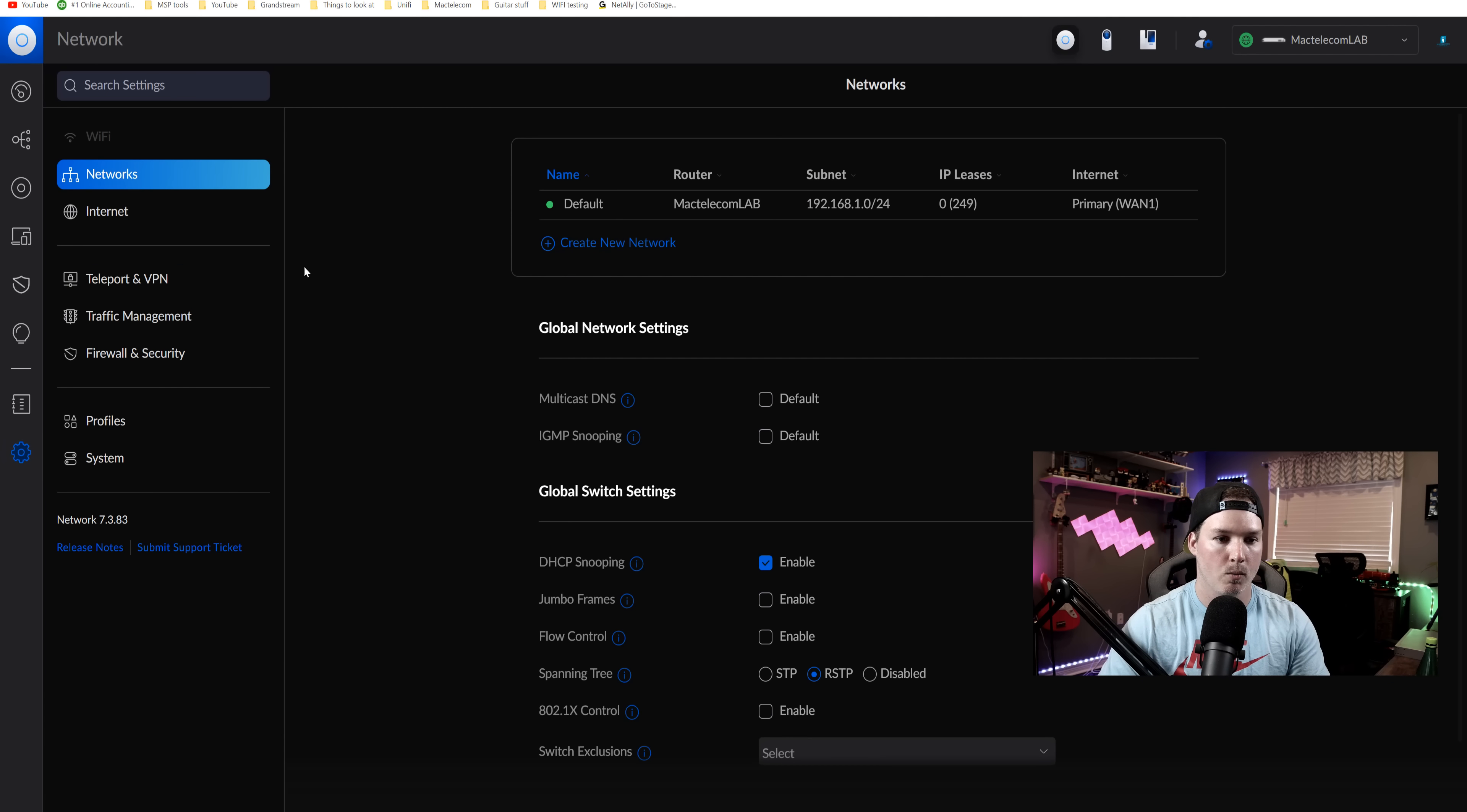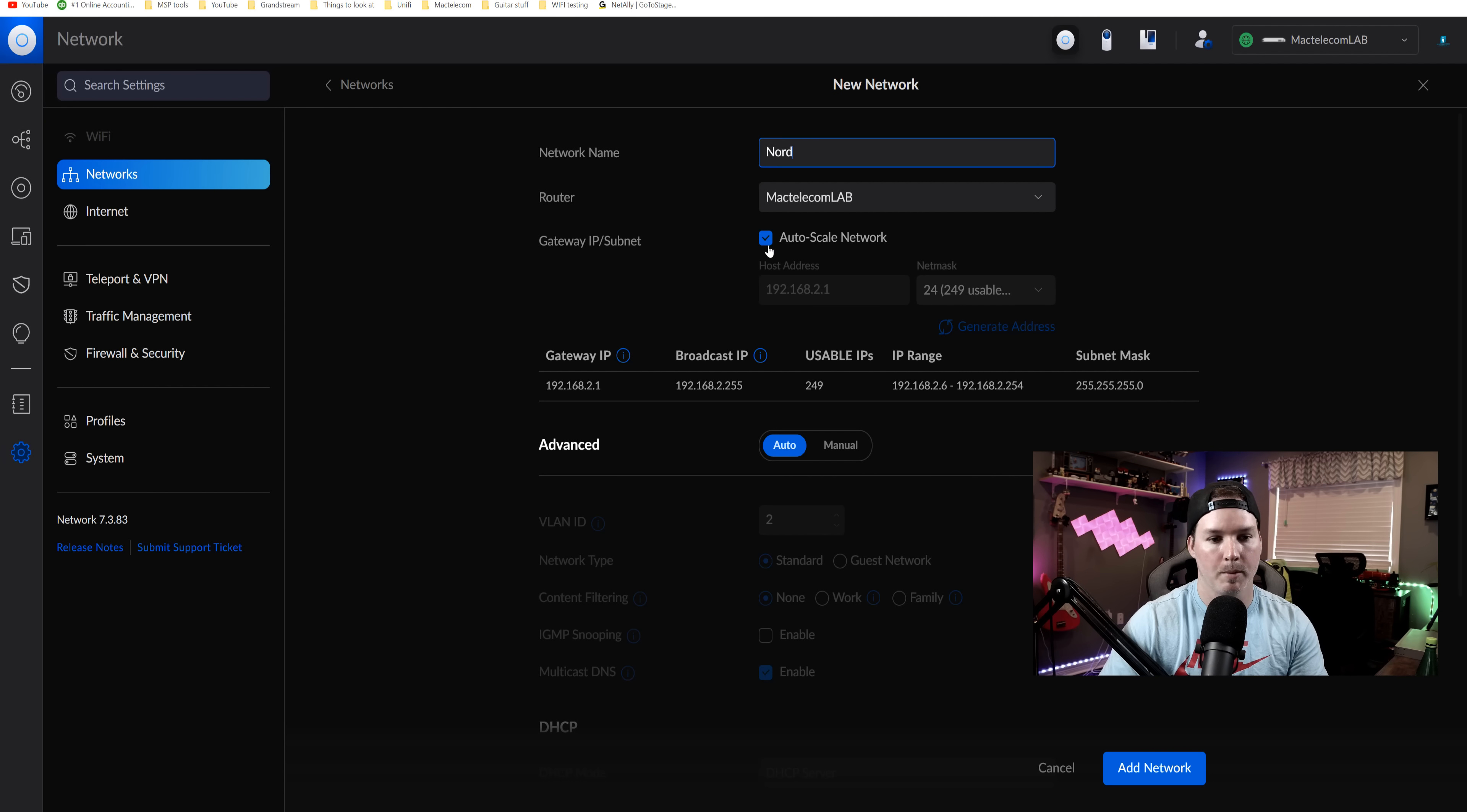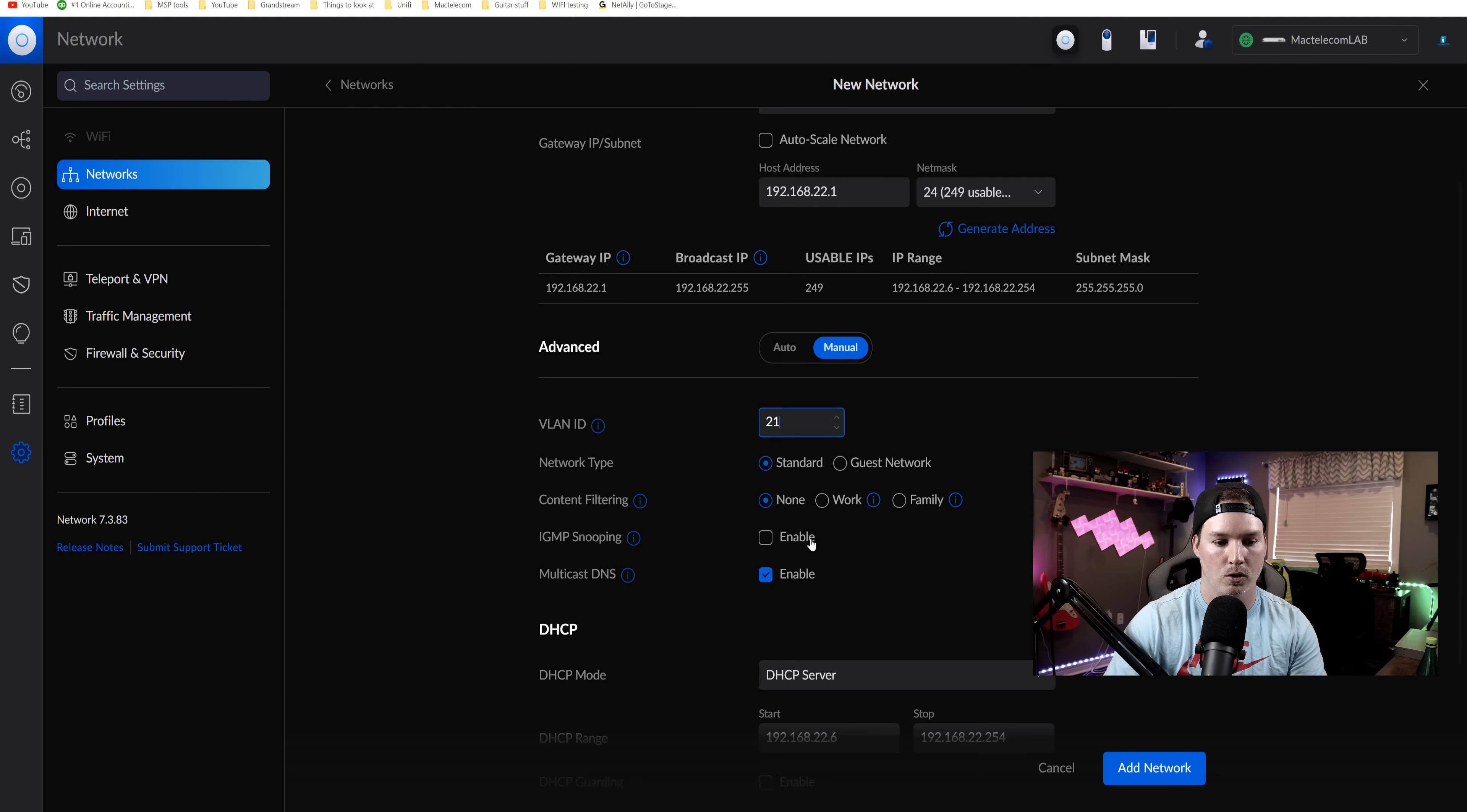So I'm going to go up to networks. I'm going to create a new network. I'll call this Nord as well. I'm going to uncheck auto scale and I'll give it an IP of 192.168.22.1. And I'm going to click on manual, give it a VLAN ID of 22.